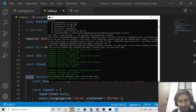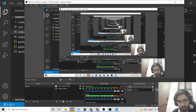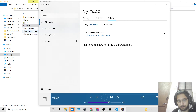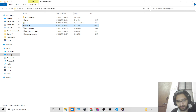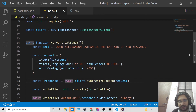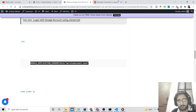Run the application and you'll see it has successfully executed and shown the message 'Audio file has been saved'. In the left-hand side of VS Code you can see the 'output.mp3' file has been created. Playing this file, it reads aloud: 'John Williamson Latham is the captain of New Zealand'. You can provide as much text as you want — there's no limit — and it will create a longer audio file.